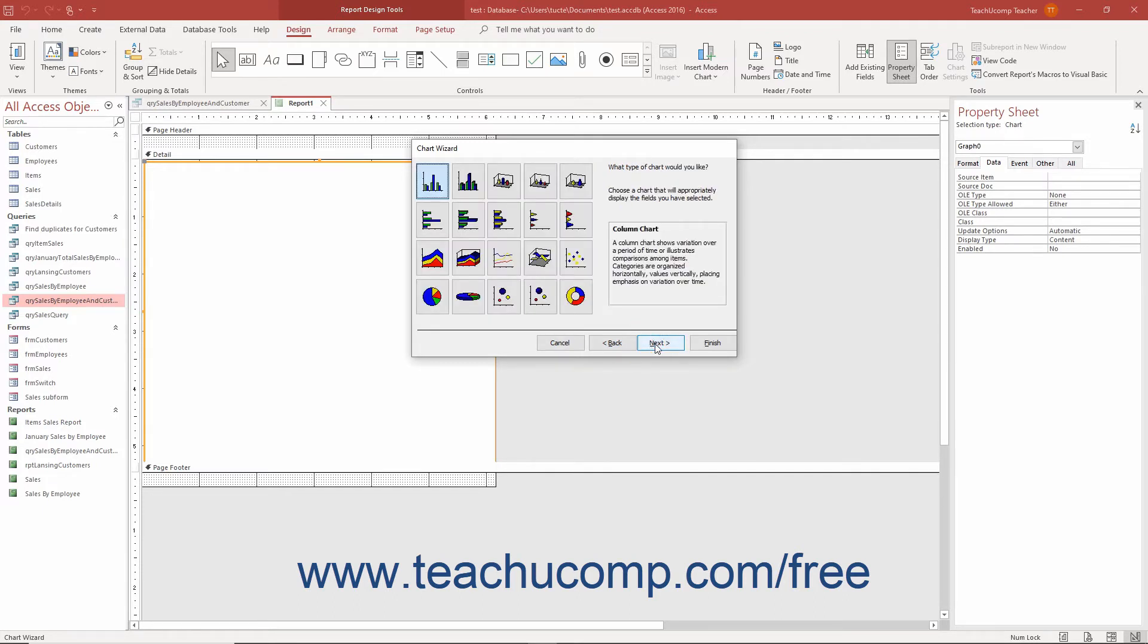In the next screen, click the type of chart you want to create from the listing of chart types shown. Then click the next button to continue.